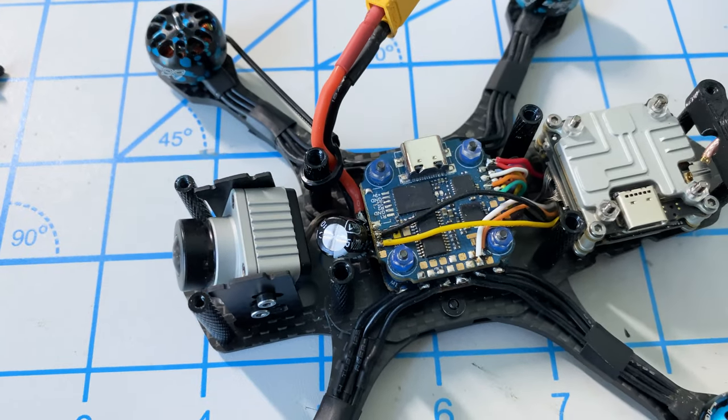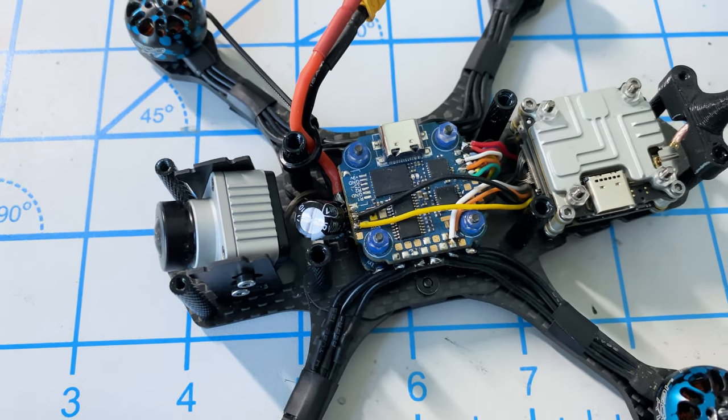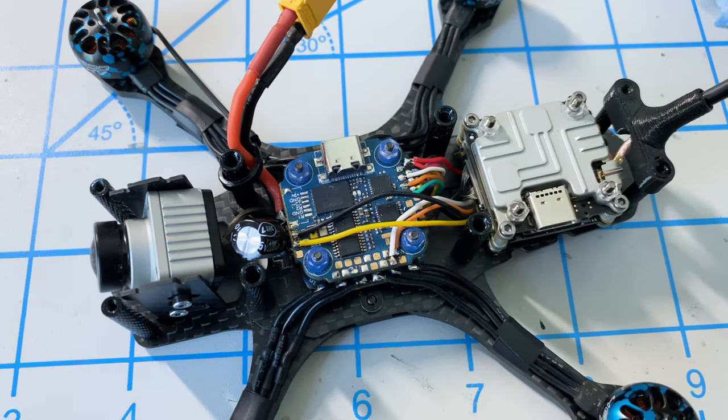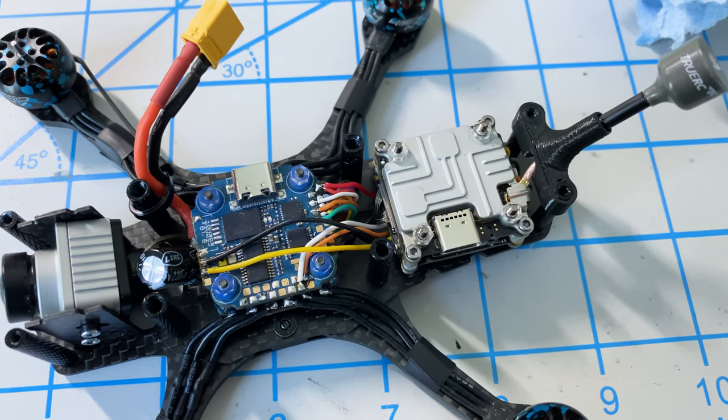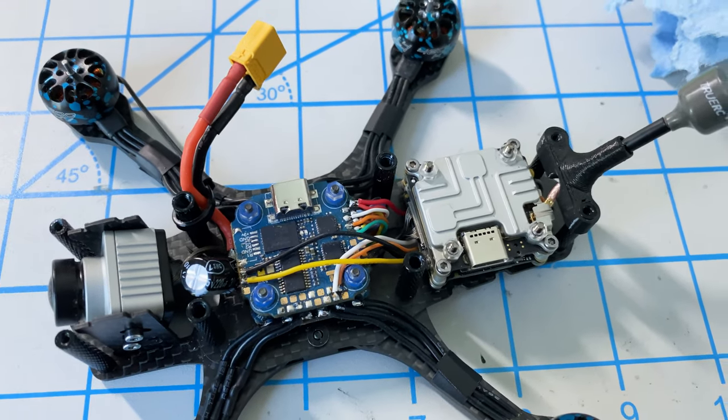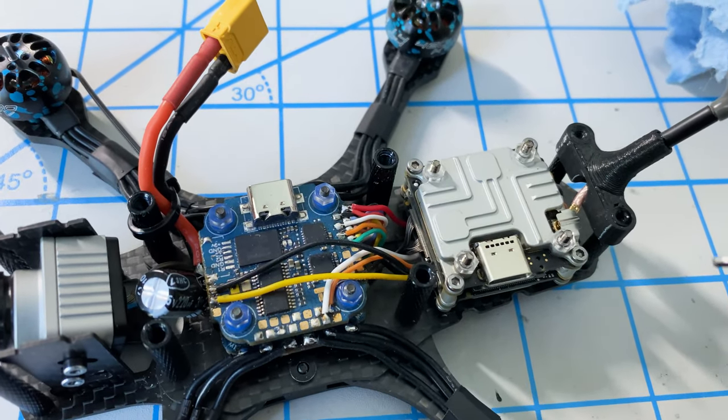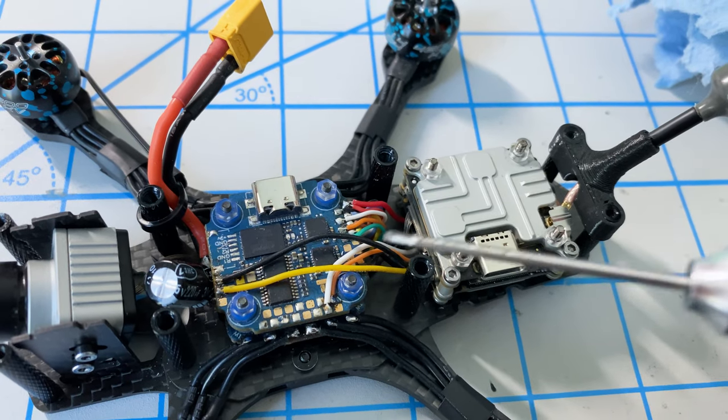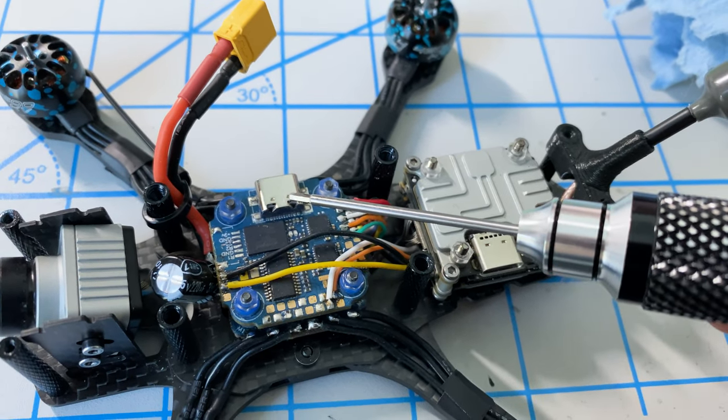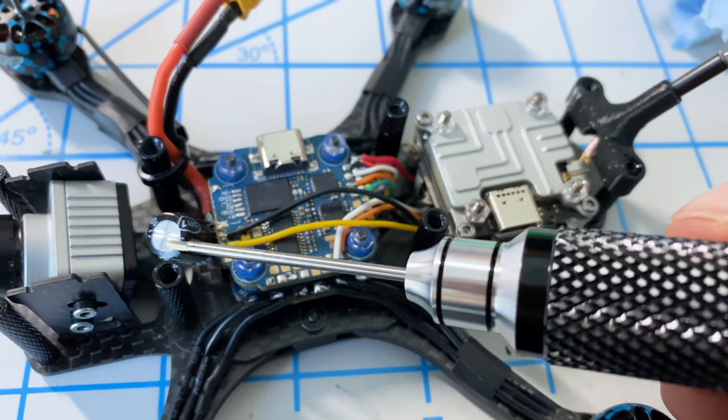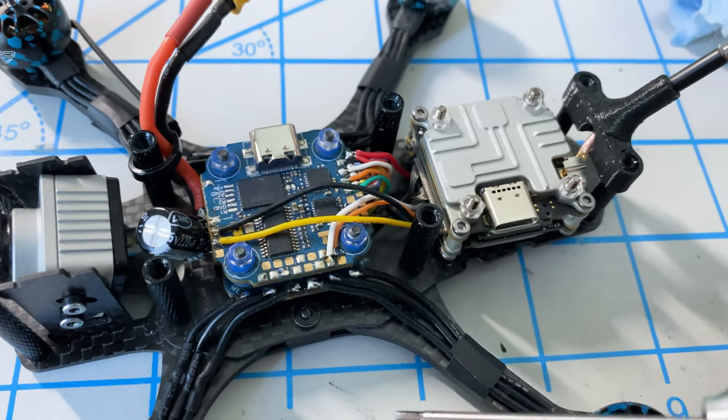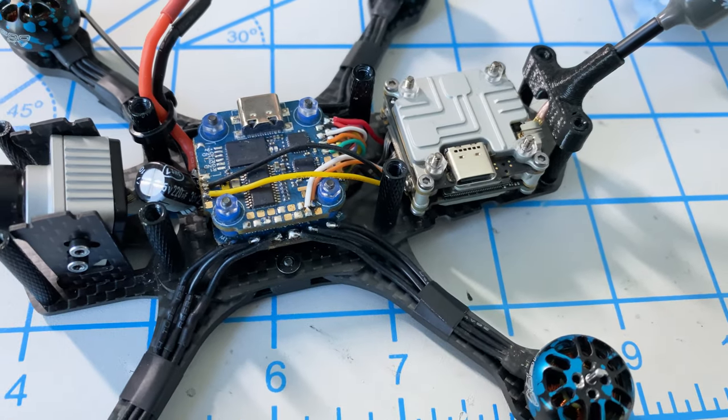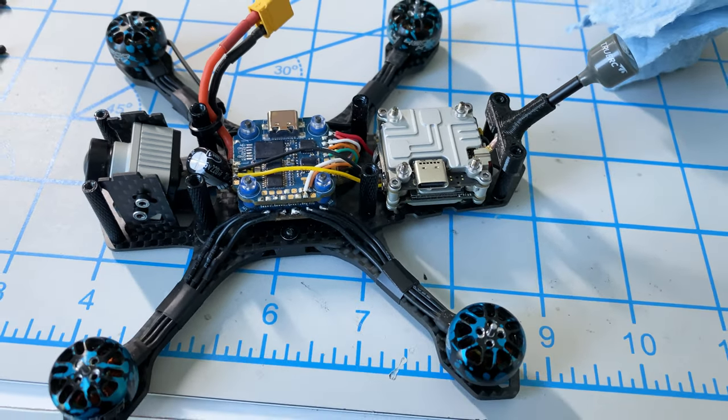You'll notice that we did have to flip around the flight controller. That's because when we flipped around the speed controller, the connector was too far away and the stack does not come with a cable long enough to support that distance. One negative here is that our USB is on opposite sides between the Vista and the flight controller, but our capacitor's at the front with a lot of space and this works perfectly. We'll just make a couple of little tweaks in our software to support this.